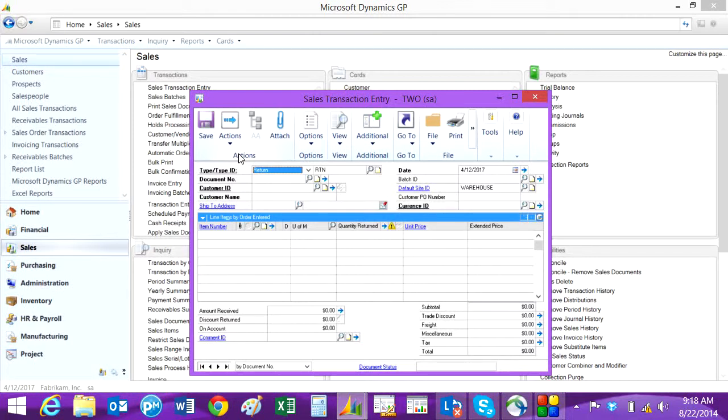This is a simple way to do customer returns in the sales order processing transaction screen and avoids having to go into returns management.